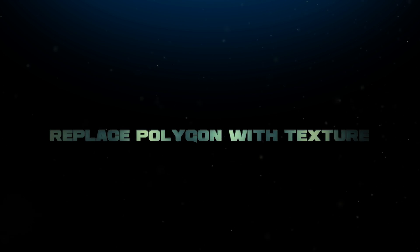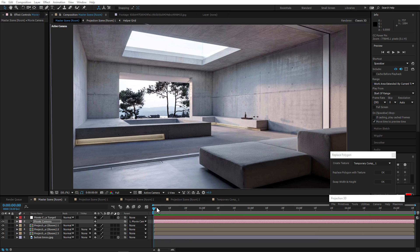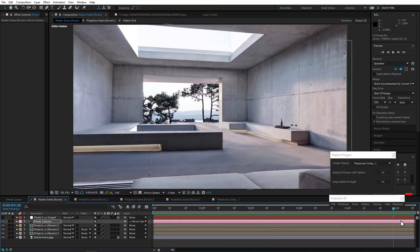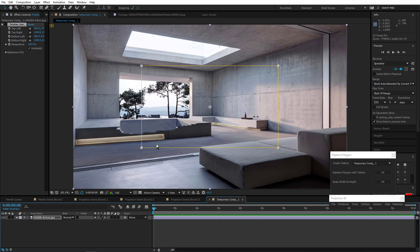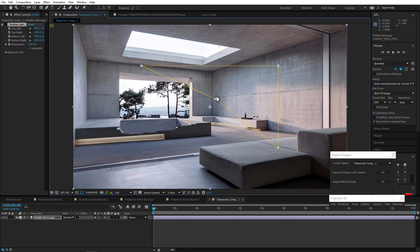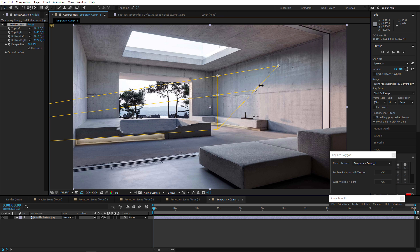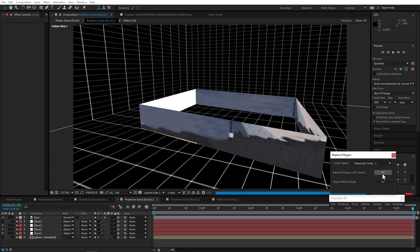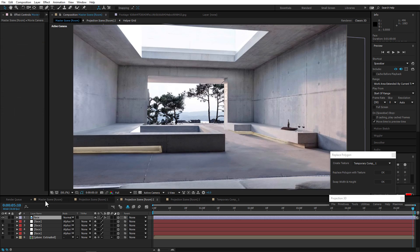Check out our new Replace Polygon with Texture feature. Here's a ready-made 3D room — when we move the camera, we see those white areas. So it will texturize those blank parts for you. Get the texture from here, select the white part and replace polygon with texture.